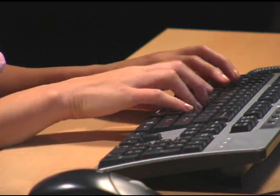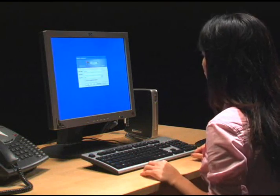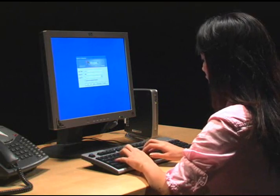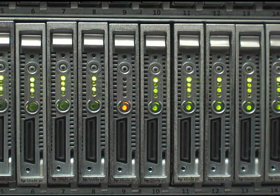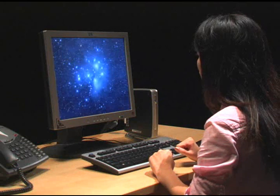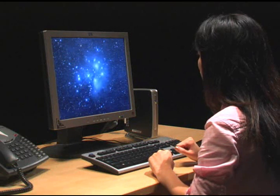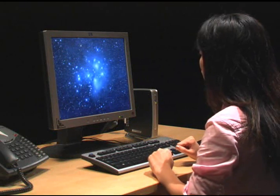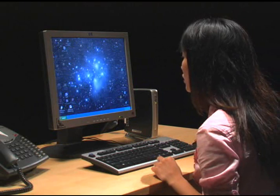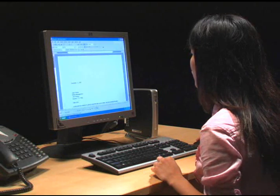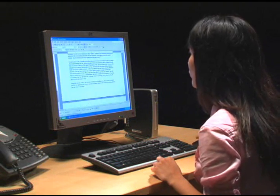When a user logs on, she is instantly recognized by Active Directory as a Blade user. An allocation server then assigns her to any Blade with the appropriate applications. The user's profile is instantly loaded onto that Blade, and while she's working, it becomes her PC, complete with all of her personal desktop settings, right down to her favorite screen saver.